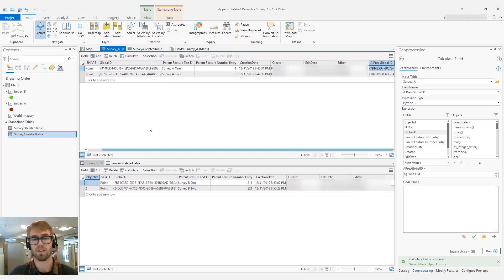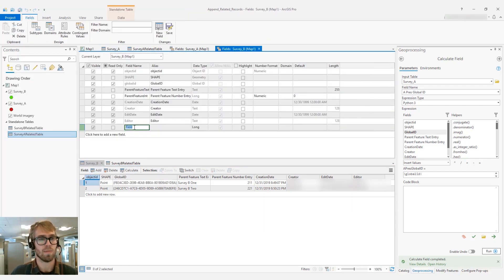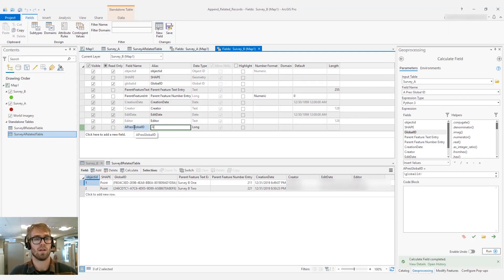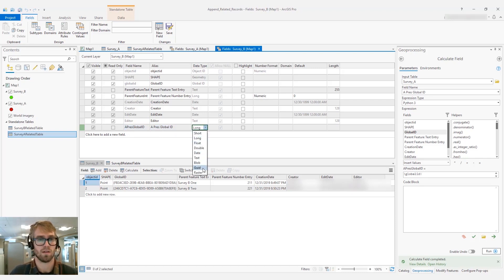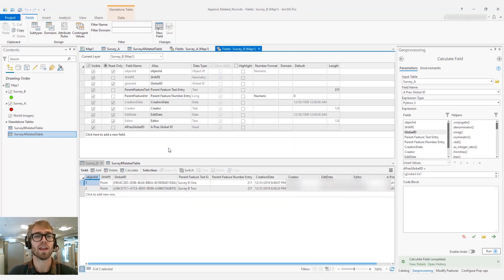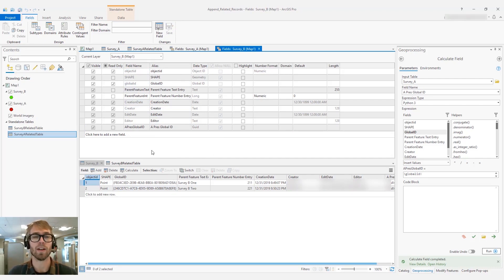Now let's go into Survey B and add an identical field. But this time we are not going to calculate it — we're going to leave it blank. The reason we're leaving it blank is that we're going to append Survey A to Survey B, and during that time we want the schema to match up. It just makes the append a little bit more straightforward.